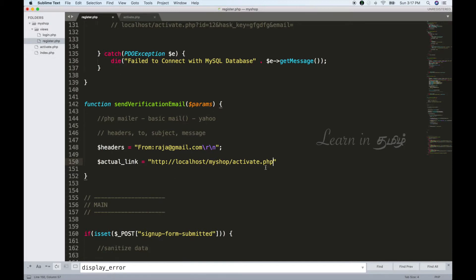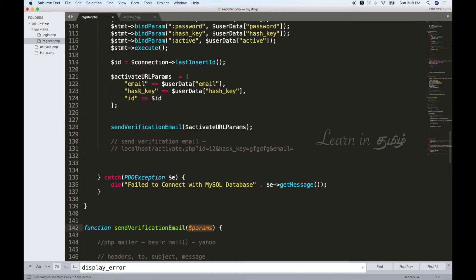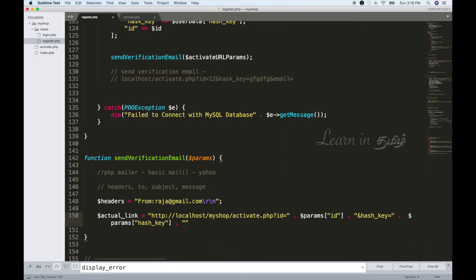We send URL parameters. First parameter is ID, then we use an ampersand to divide the parameters. The second parameter is hashkey, and the third is email. So params will be: ID, hashkey, and email.